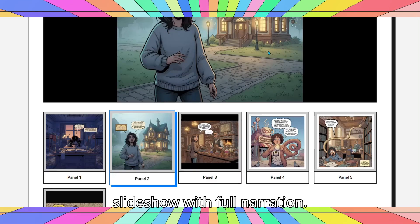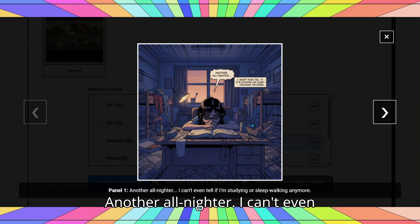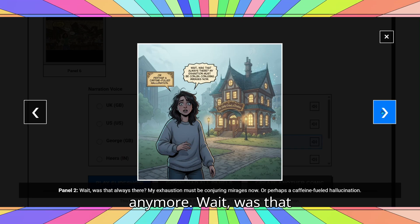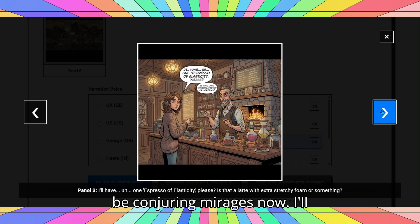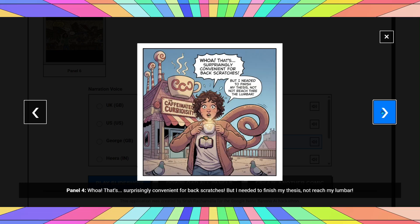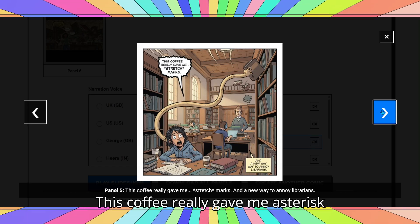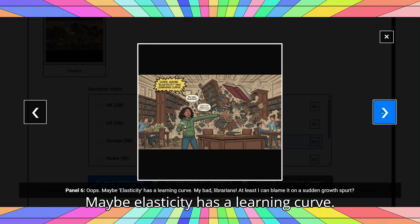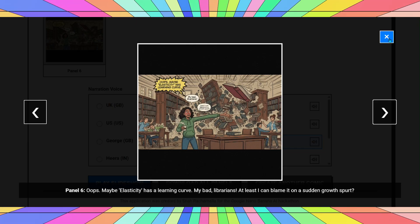Let's play the final slideshow with full narration. Another all-nighter — I can't even tell if I'm studying or sleepwalking anymore. Wait, was that always there? My exhaustion must be conjuring mirages now. I'll have one espresso of elasticity, please. Whoa. That's surprising — this coffee really gave me *stretch* marks. Oops. Maybe elasticity has a learning curve. My bad, librarians.